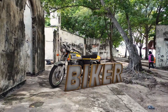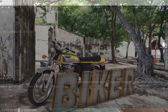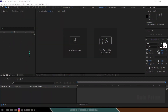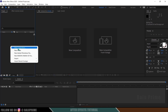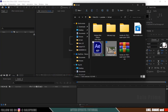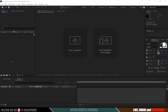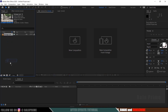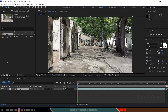Now without any further ado, let's start today's video. Here we are in After Effects. Let's start by importing our footage onto the project panel. Right-click on the project panel, select Import, and choose your file — or you can directly drag and drop your footage. Then select your footage and drop it onto the composition icon so it creates a new composition with the footage properties.